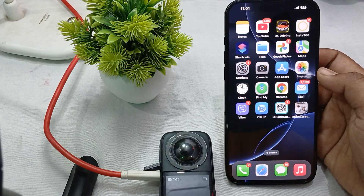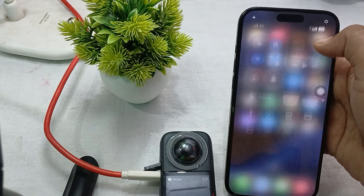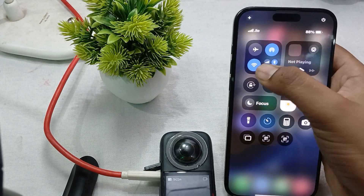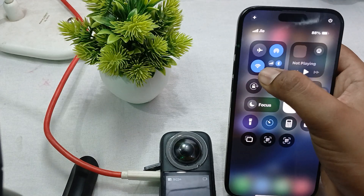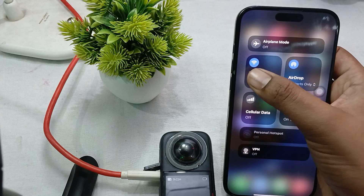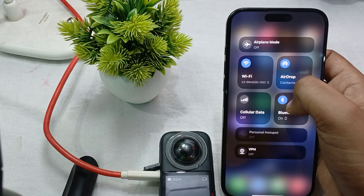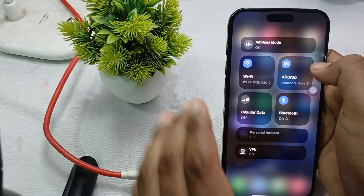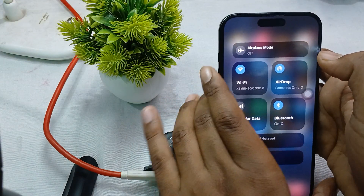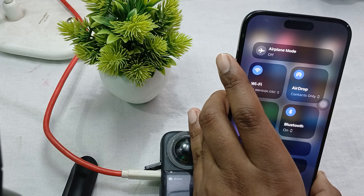First of all, check your WiFi and Bluetooth connection. Make sure both WiFi and Bluetooth are enabled on your devices. To enable them, simply tap and turn on both on your devices. After performing this step, move on to the next step.